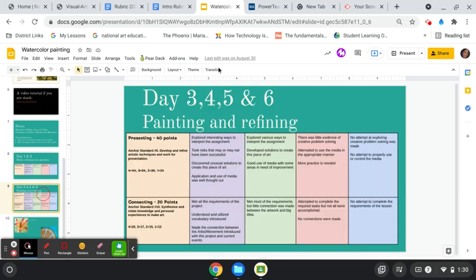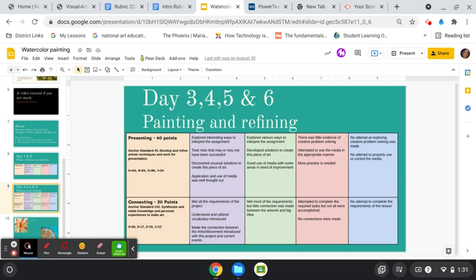And then you can see as we move through there, the rest of the assignment, I would post this up, and they would know that today, because presenting and connecting kind of work together on art projects. They're like, okay, I'm working. I'm really trying to aim towards a four. So, that means I'm really trying to push my ideas. I'm really trying to try something different, take a risk.